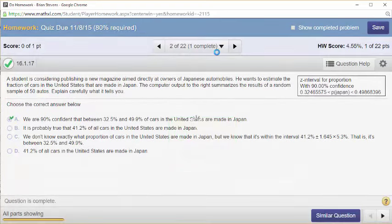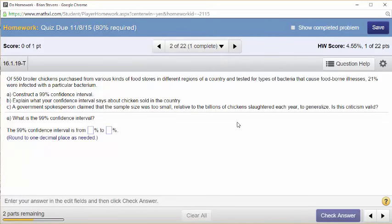Of 550 broiler chickens purchased from various kinds of food stores in different regions of a country and tested for types of bacteria that cause foodborne illnesses, 21% were infected with a particular bacterium. They sampled 550 broiler chickens and tested yes or no to see if it has a certain bacteria. Always relate it back to what did they test — they are testing if it has a bacteria, that's a categorical question, yes or no. So we are trying to estimate the true proportion of broiler chickens that have bacteria.